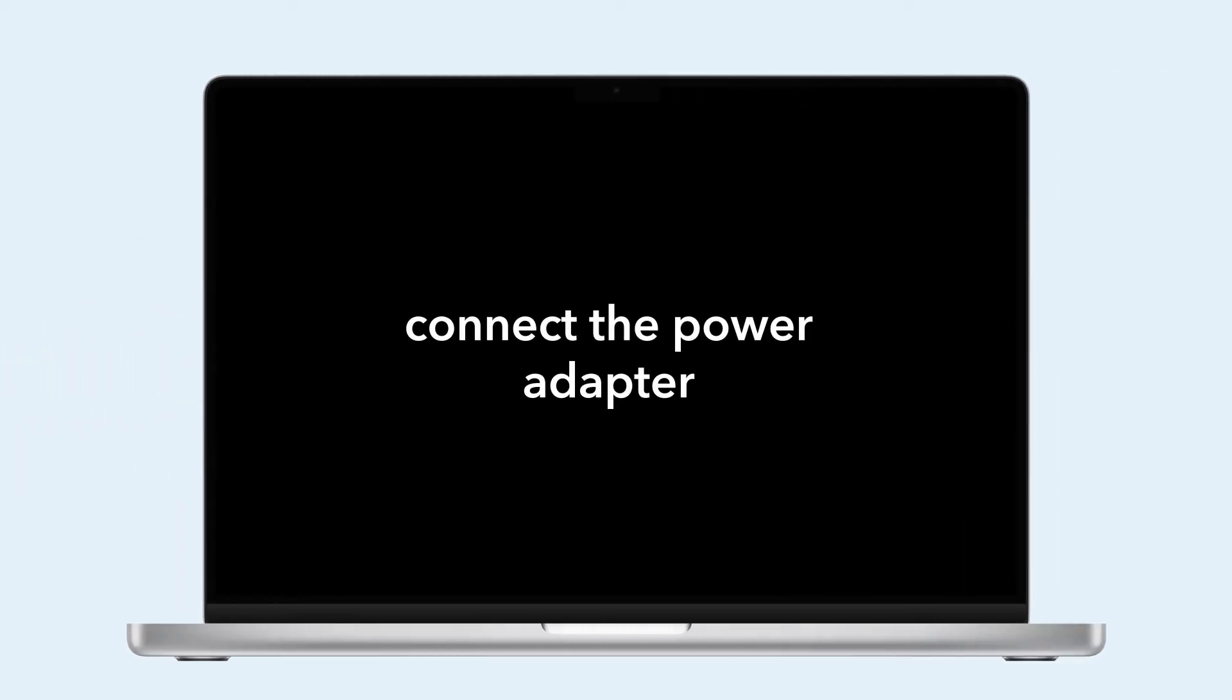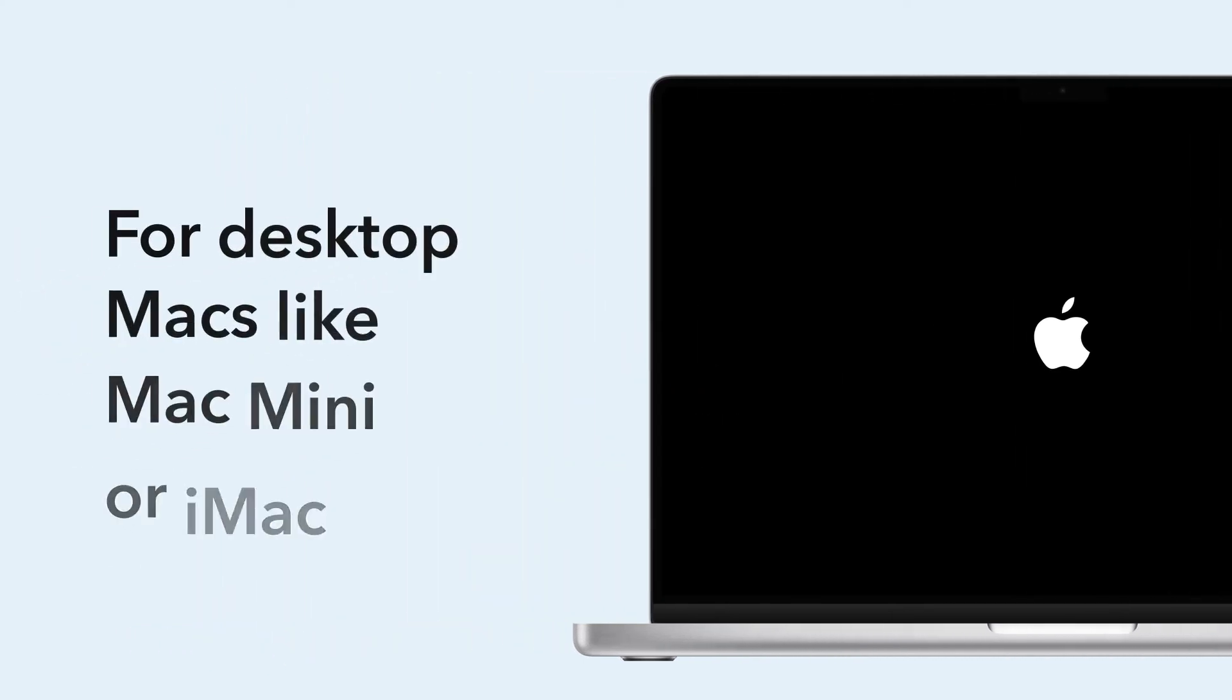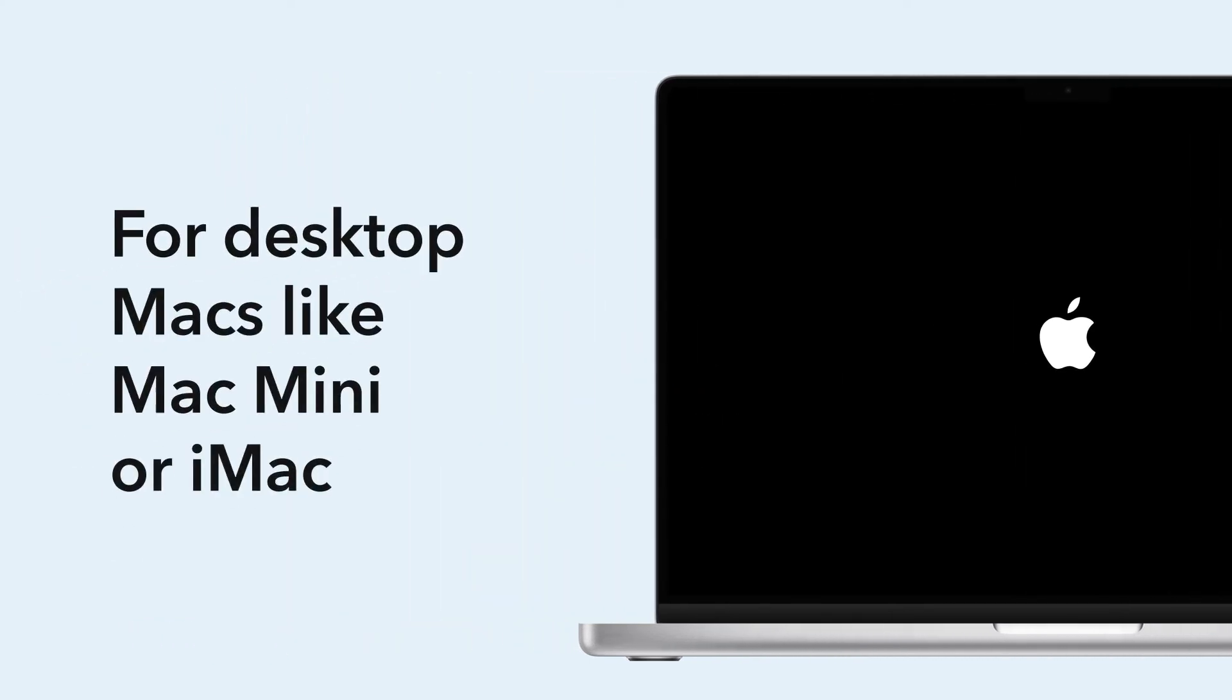For a non-removable battery, shut down, connect the power adapter, hold Shift, Control, Option, and the power button for 10 seconds, then restart.